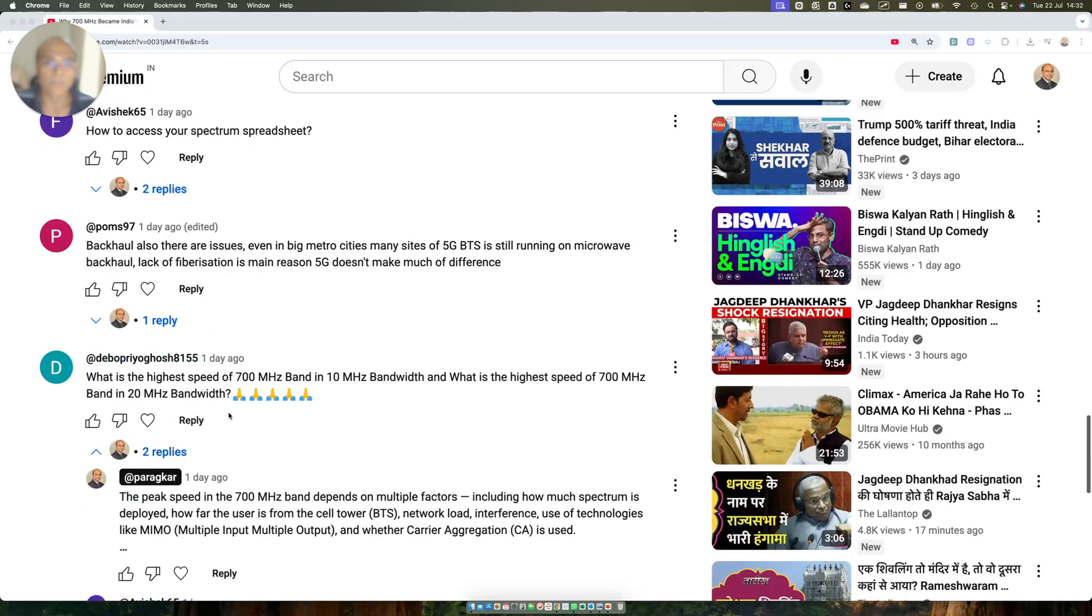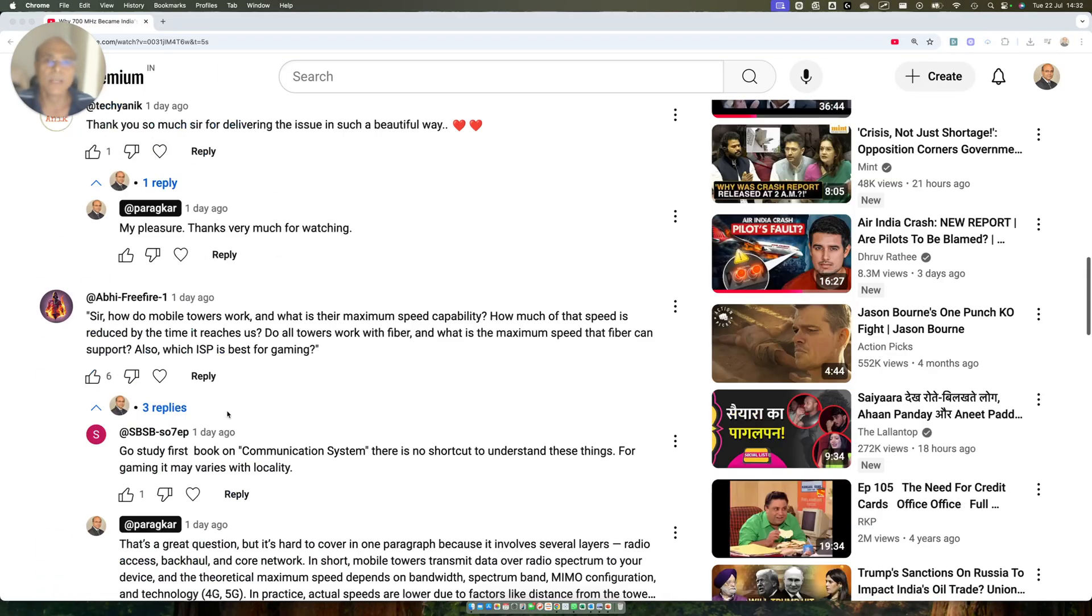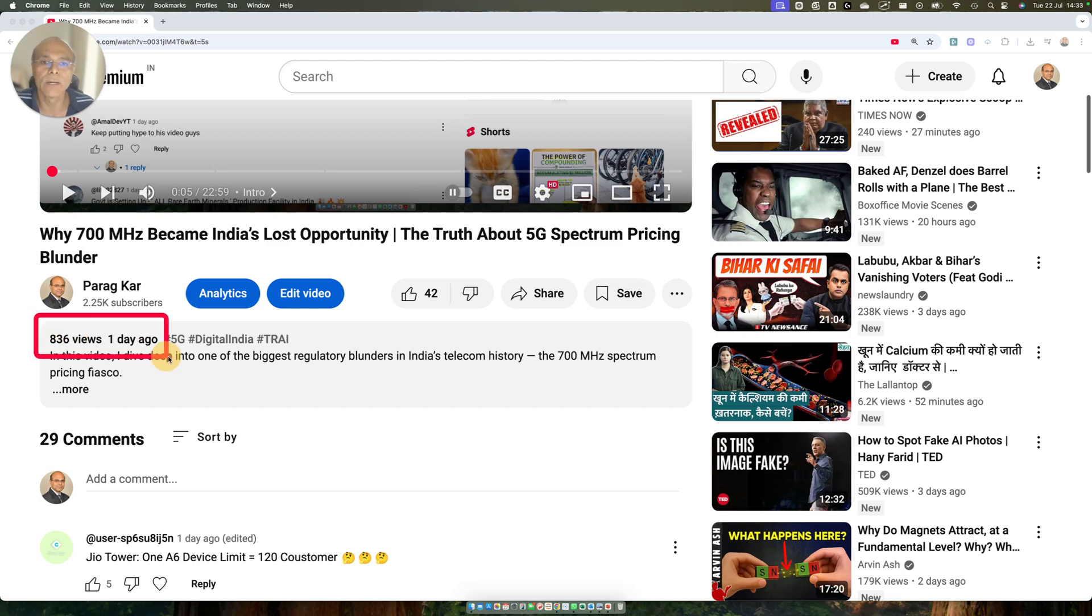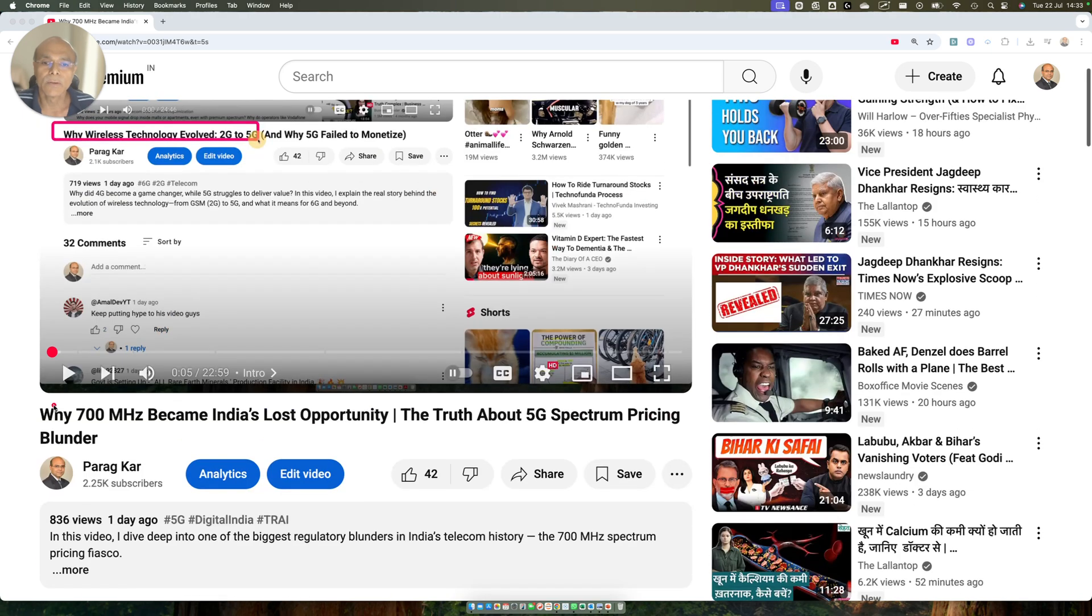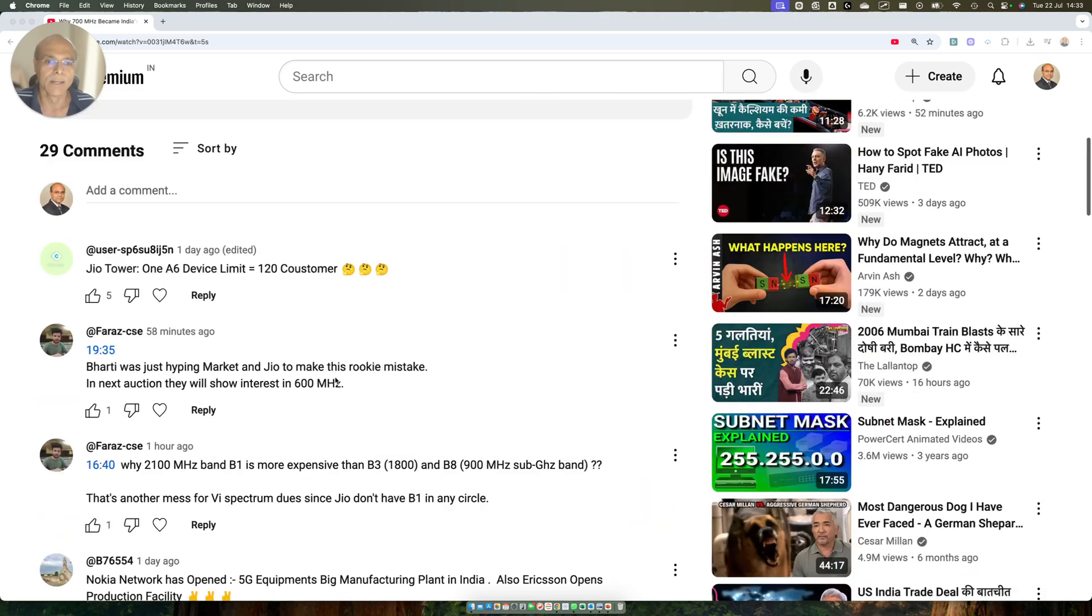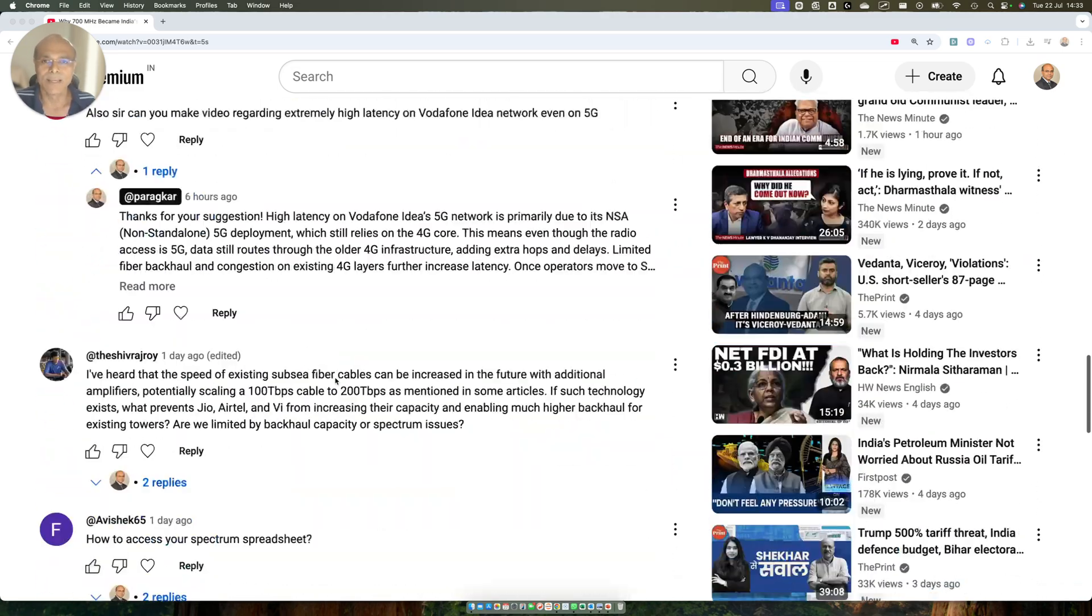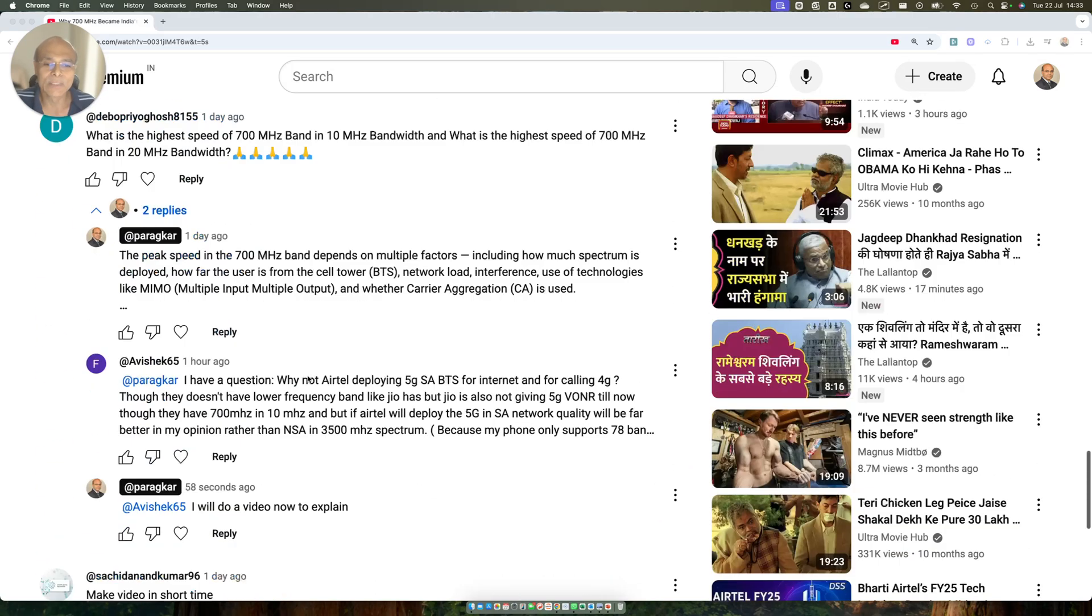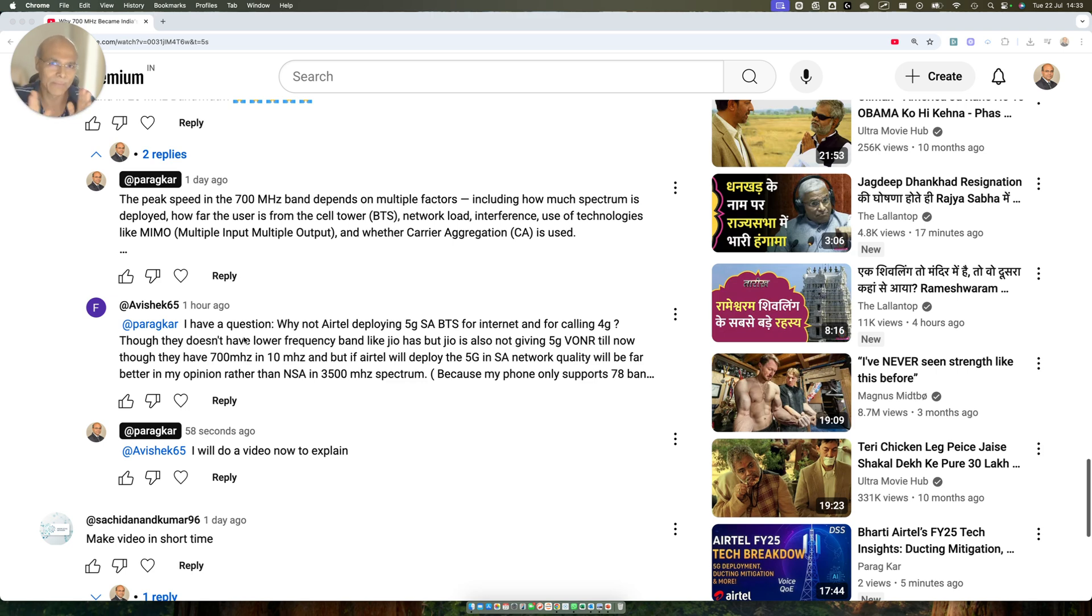Hello friends, welcome. In this video which I posted one day ago, the title is Why 700 Megahertz Became India's Lost Opportunity Truth About 5G Spectrum Pricing and Blunder. There have been a lot of responses and viewers' questions. One viewer asked a very interesting question that requires a full video to explain, and I'll make it very short.